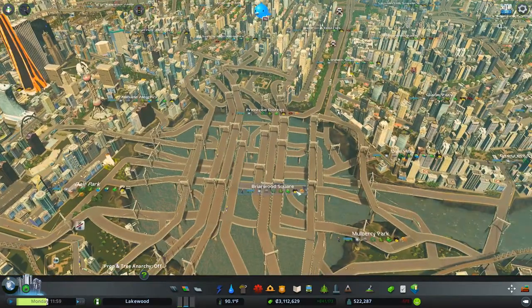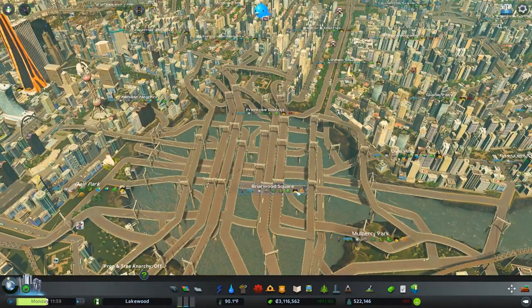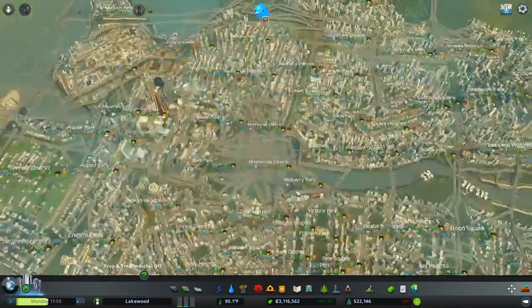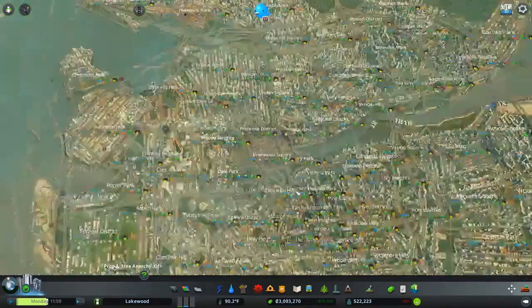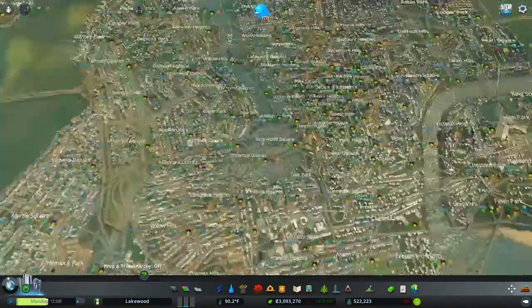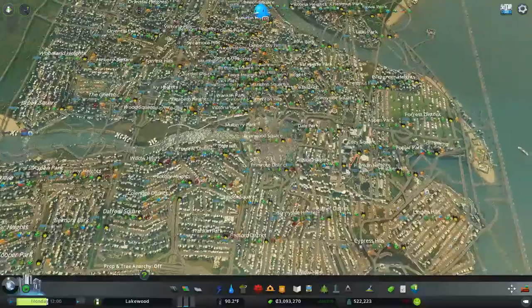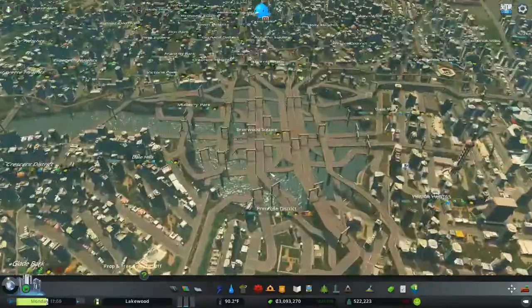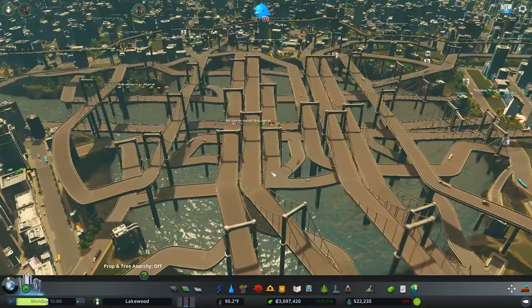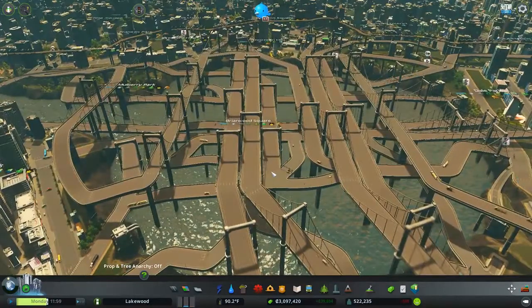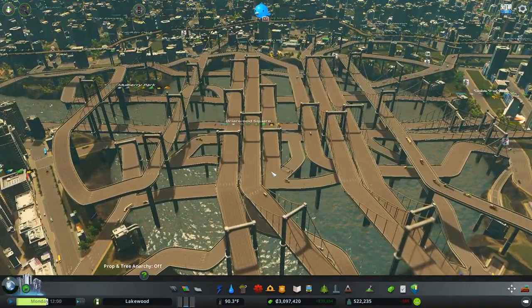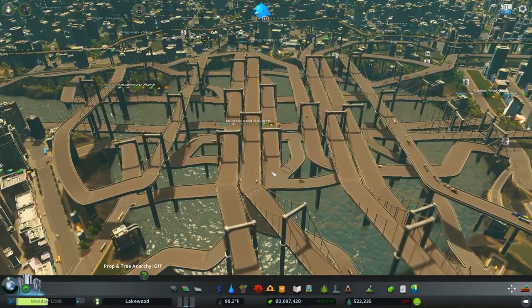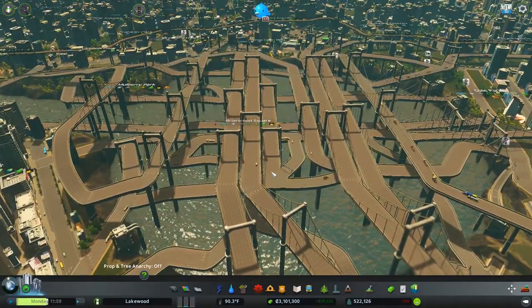Here's with some traffic flowing now. That's what it looks like from above. Pretty huge — pretty huge asset. But I think it worked out pretty good overall for this area.